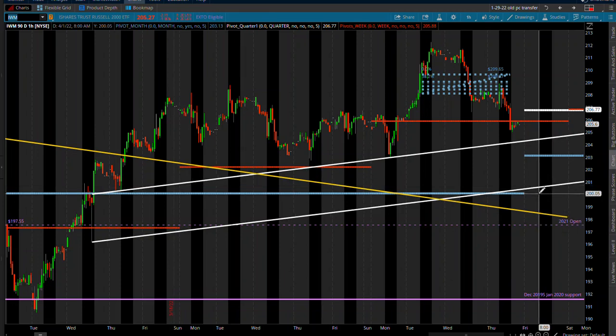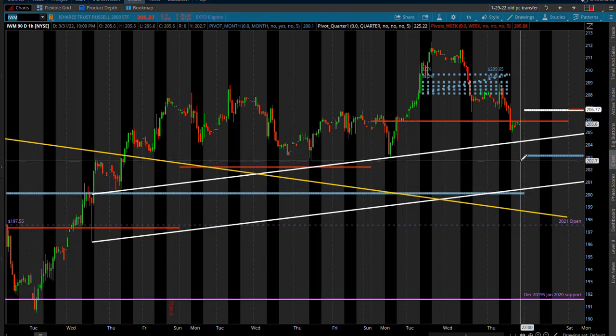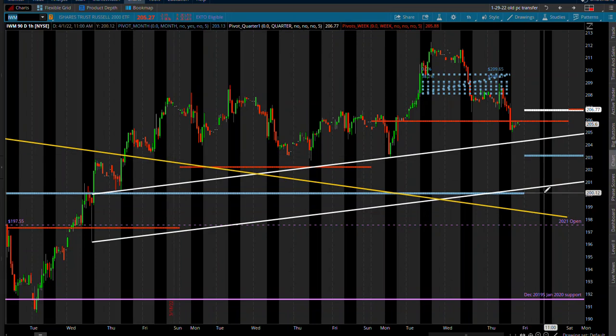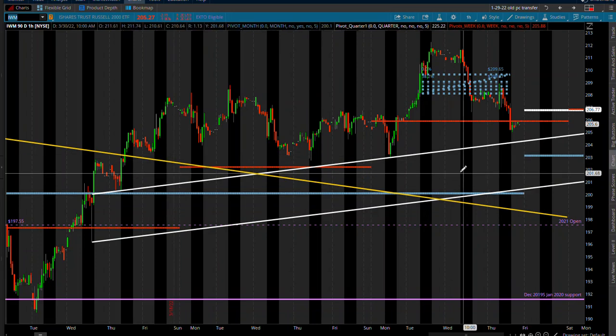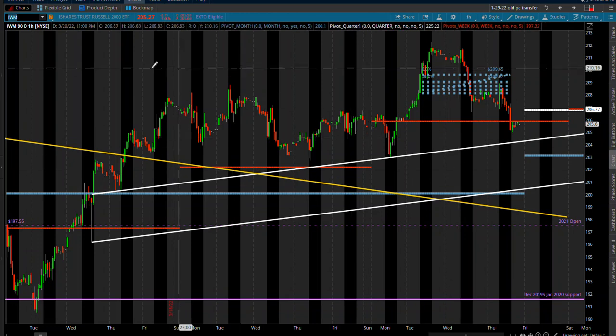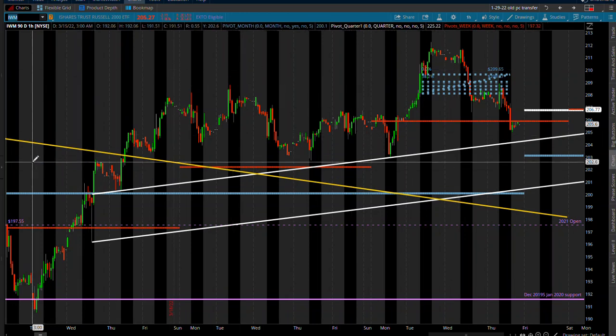We do have a monthly pivot at 203. We take that out, then it's going to be possibly a quite a quick move all the way down to 200 here. 203, possibly all the way down to 200, maybe even as early as tomorrow.